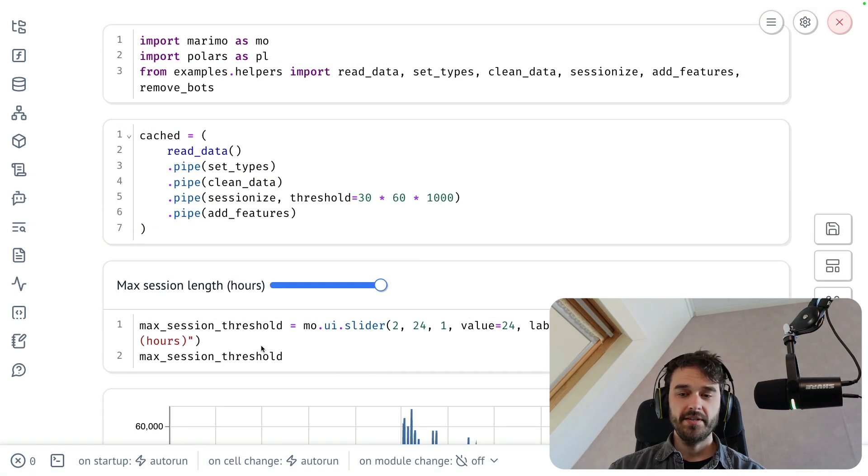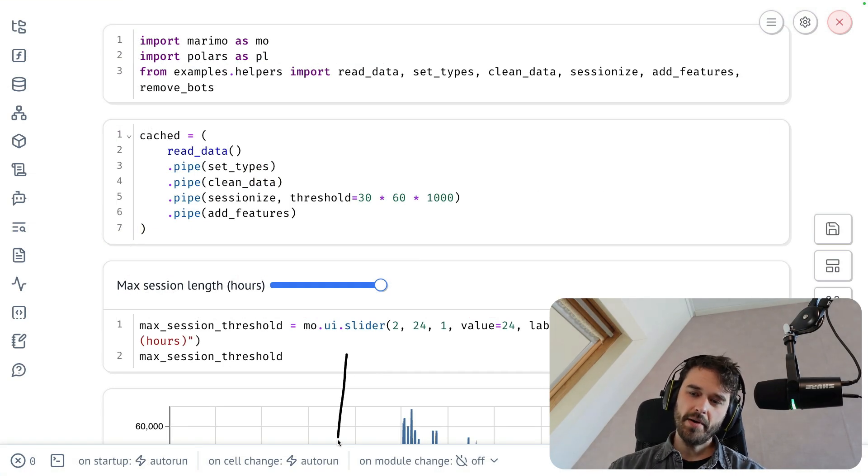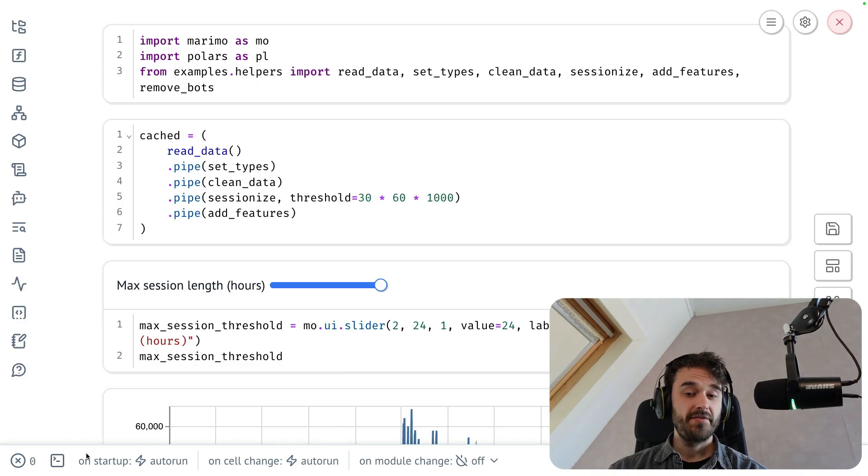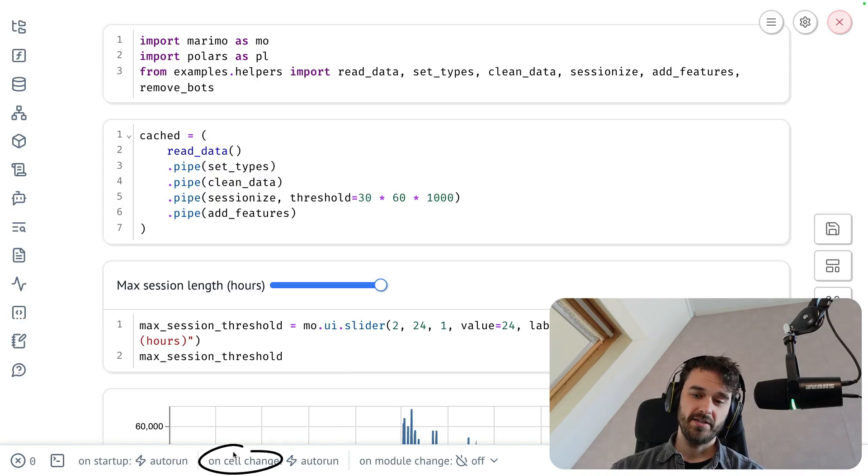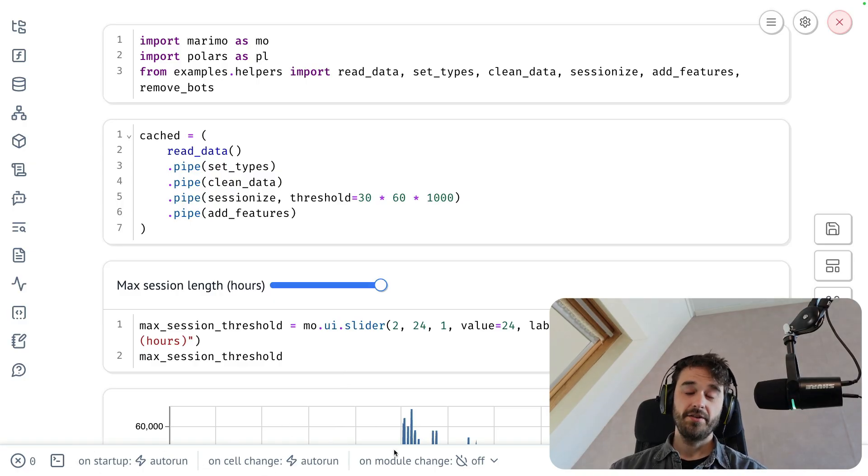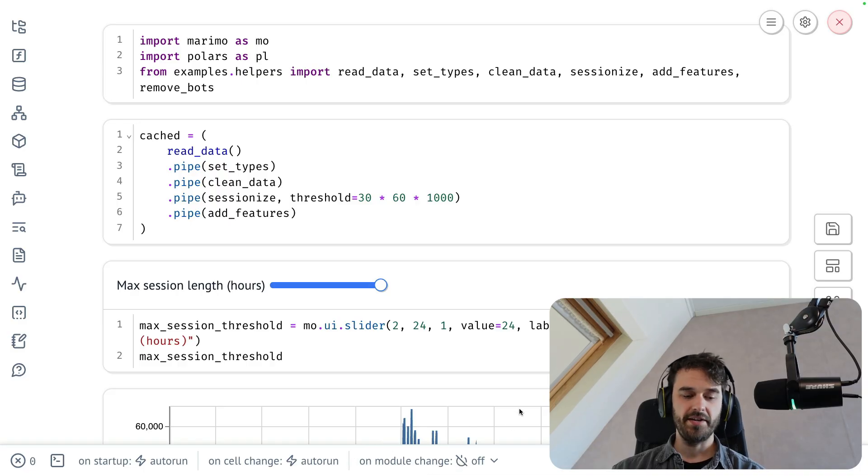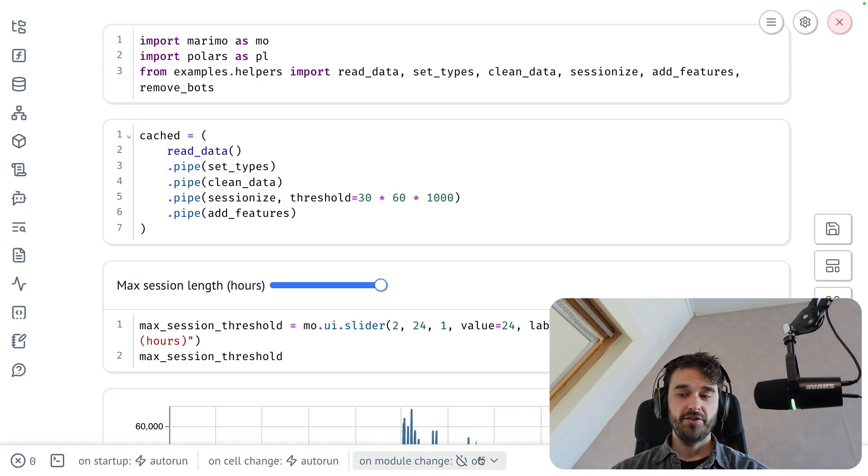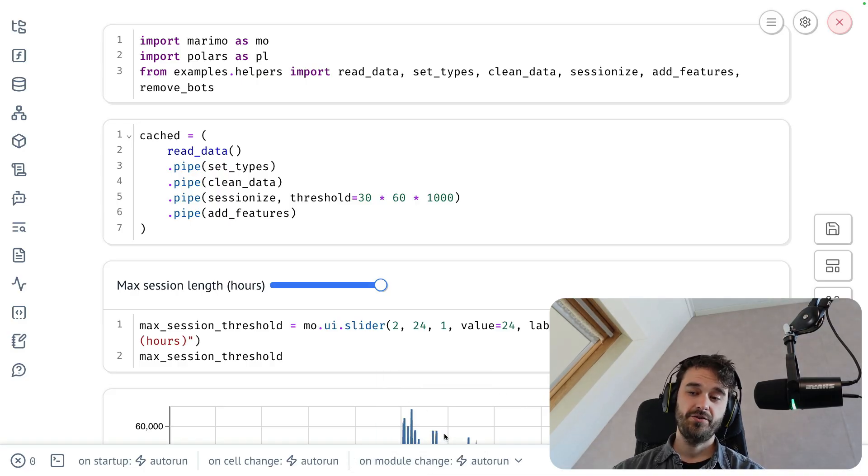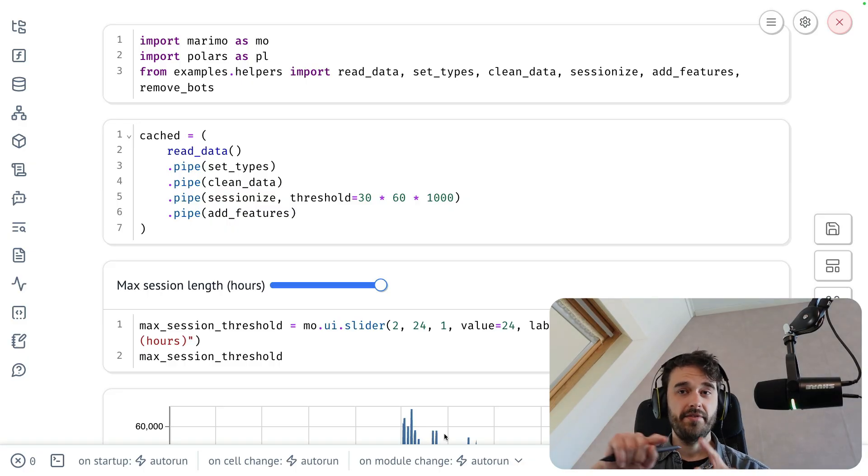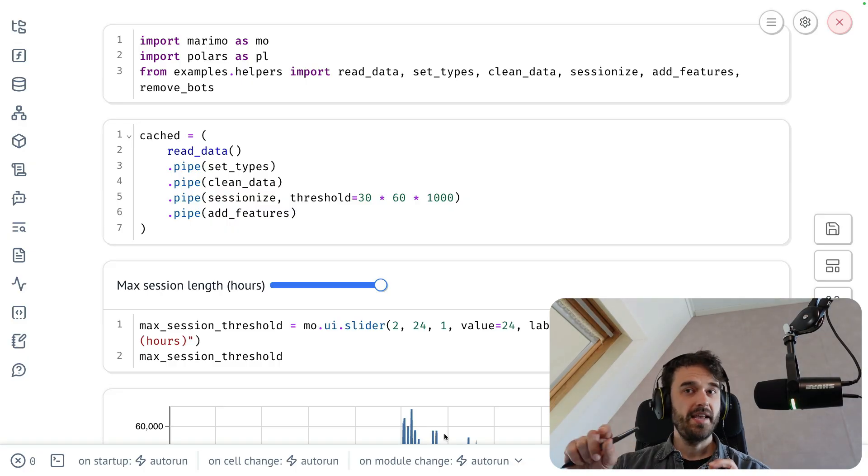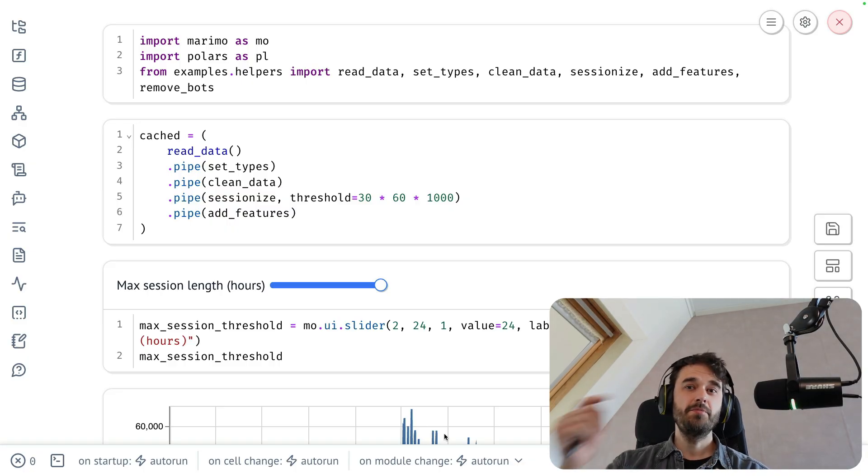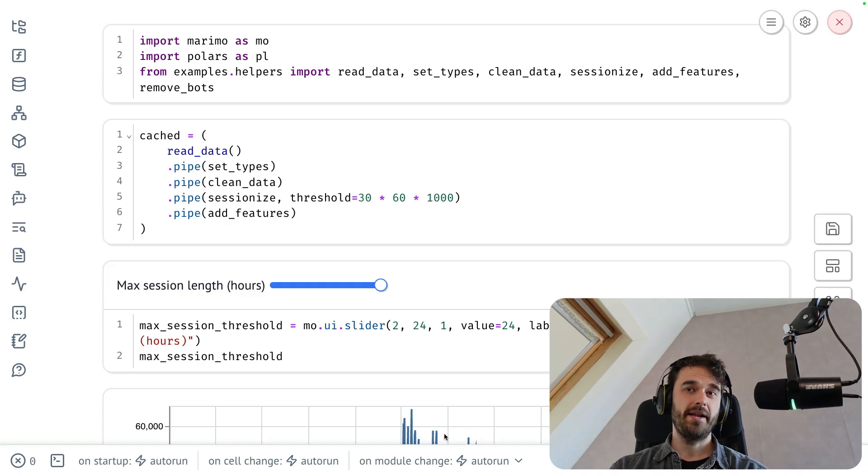Now to configure this, you can use the bottom bar over here. Just like you can specify the behavior on startup and the behavior on cell change, you can also specify the behavior on a module change. In its default behavior, it is turned to off, but you can set it to auto run. And this way, whenever I hit save on that one file that has all of my helper functions, then the notebook will automatically update as a result.